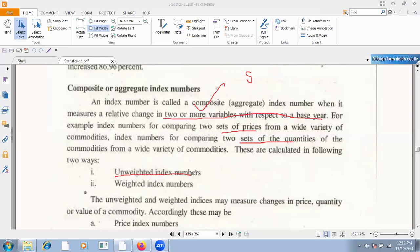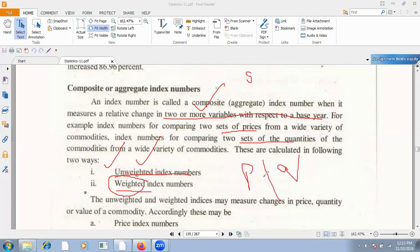There are two types: unweighted index number and weighted index number. Unweighted means simple variables are given — just prices, such as price 1, price 2. If quantities are also given, then it is a weighted index number. If only prices are given without quantities, it will be unweighted. If prices and quantities are both given, it is weighted — the weighted index number uses quantity as weights reflecting relative importance.